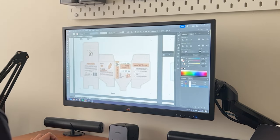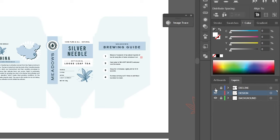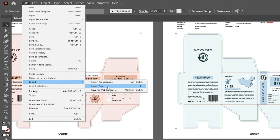Once I am happy with the designs, I turn off the visibility of the die line layer and export the files so I can use this to create mockups that I will present to the client.